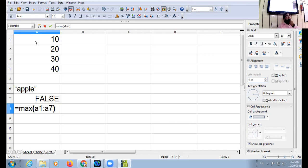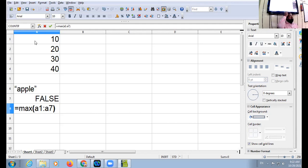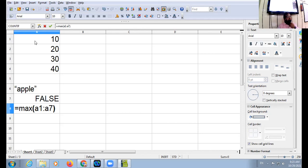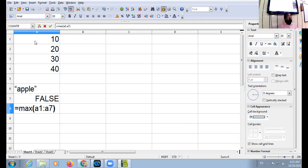And listen one thing, this can be your conceptual question also. Observe the given worksheet and the function given in cell A8. As a computer expert, name two cells which will be ignored by MAX function. Your answer will be A6 because that contains the text and A5, that is the empty cell.